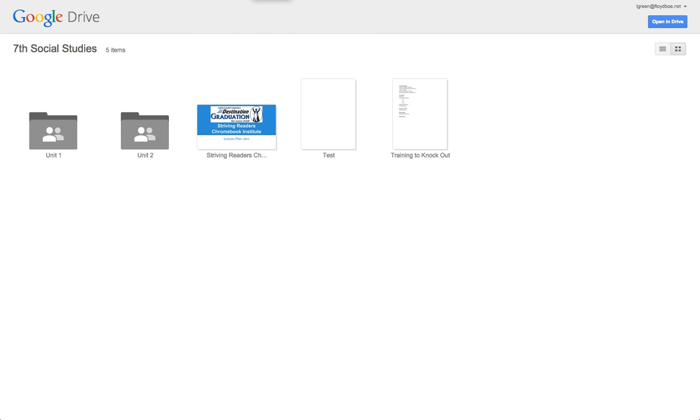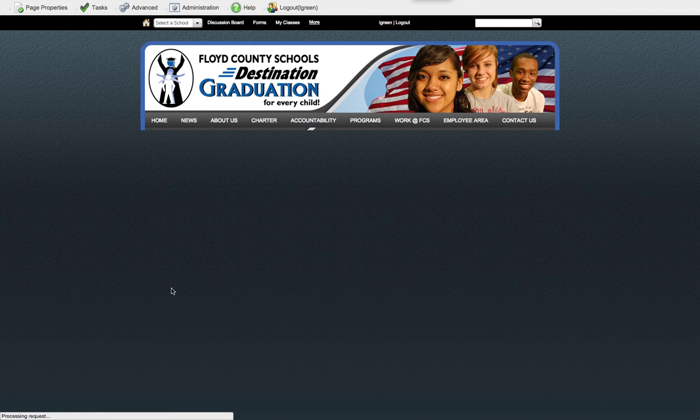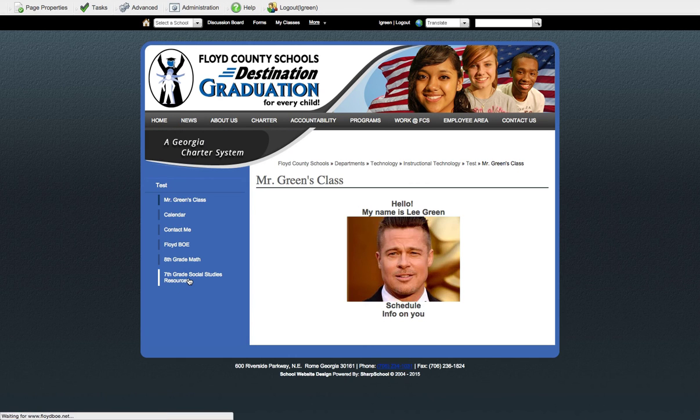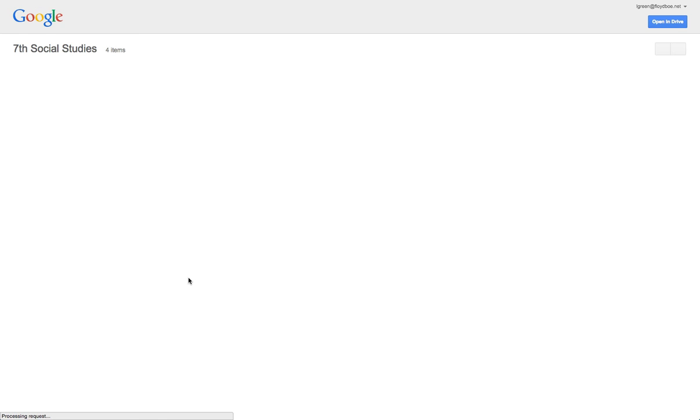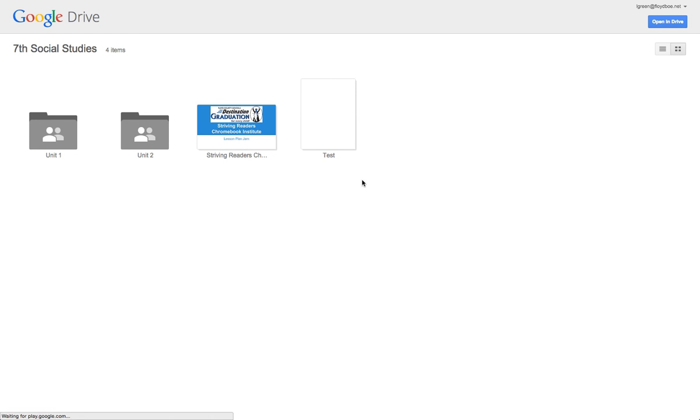I go back to this. Hit the back button and come back again. Training, seventh grade social studies resources. Wait for it. Training to Knockout is gone. You determine what you give your kids access to.